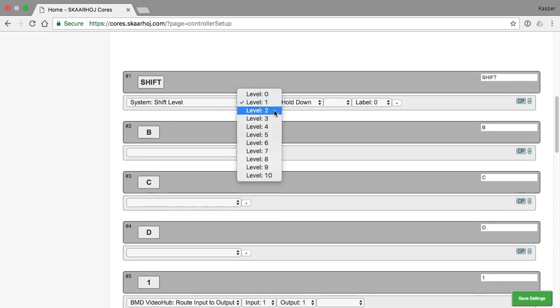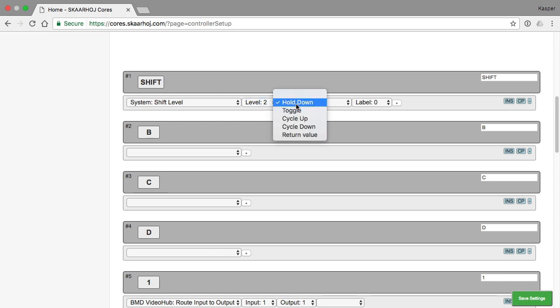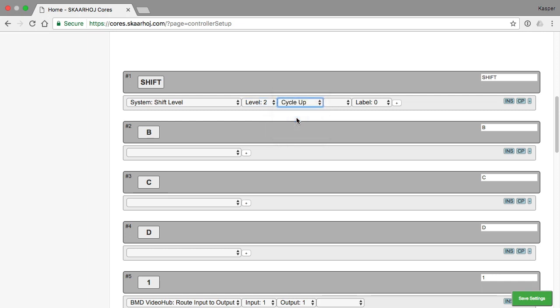So I would like to extend this even further and suggest that we have a button that could go to shift level 2. And now this button would toggle between shift level 2 and shift level 0. But if I choose cycle up it will go from 0 to 1 to 2 and then back to 0 again.